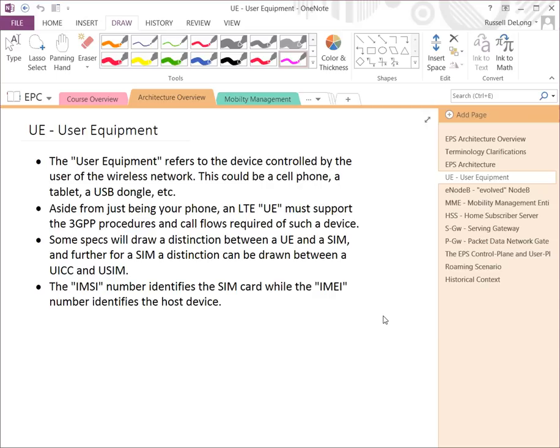An LTE UE must support the 3GPP procedures and call flows required of such a device. Just as 3GPP defines what the core network should do and what the cell towers should do, it also defines expected procedures and behaviors of devices. Some specifications draw a distinction between a UE and a SIM. A SIM card is a small card that goes into the phone given to you by an operator, and it's used to authenticate you towards that operator's network.